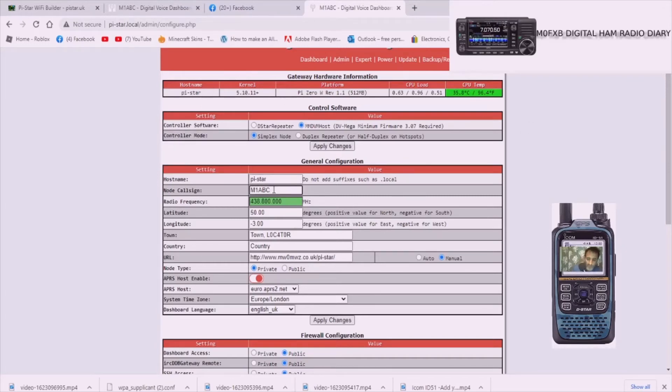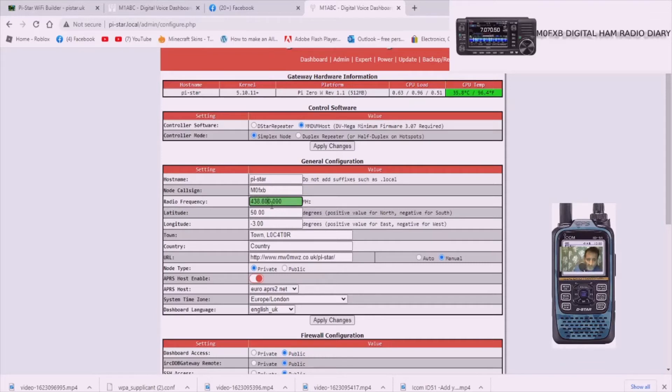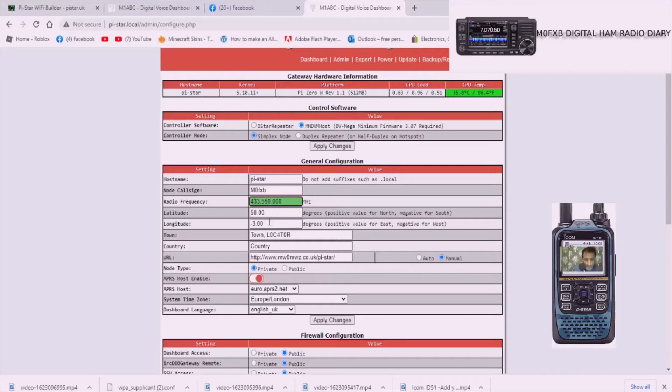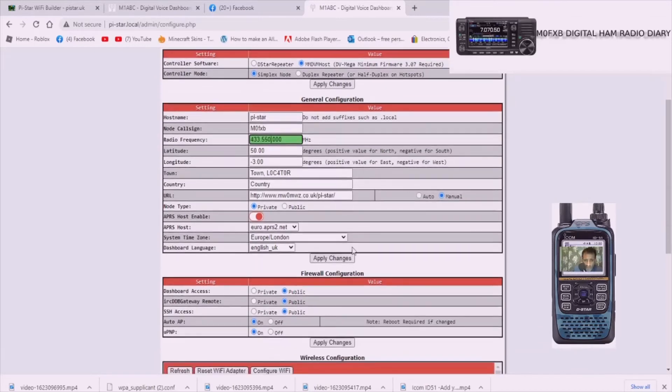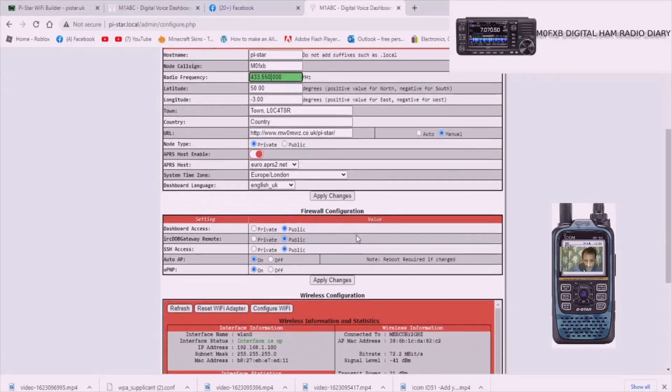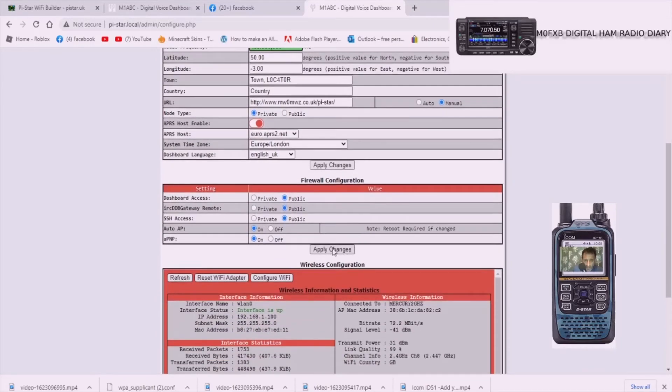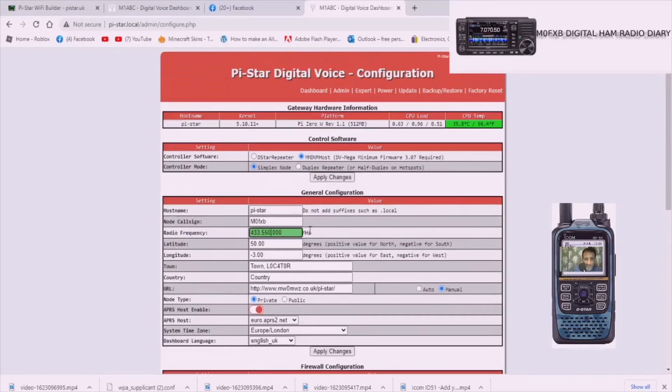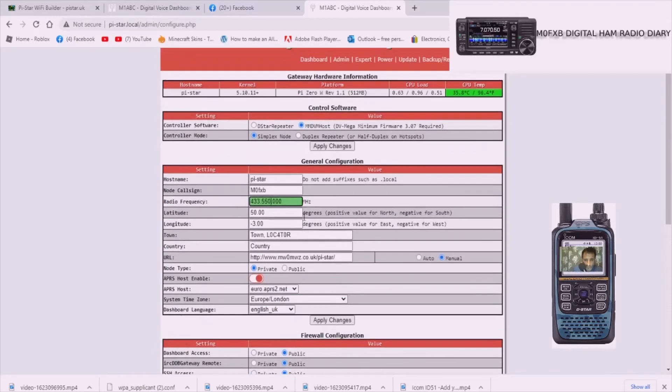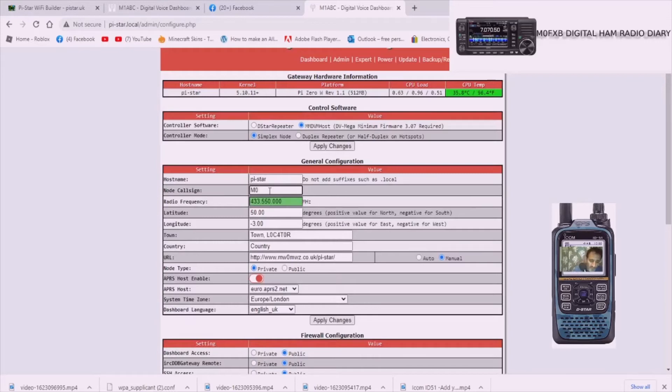So just here, just get your call sign in like so. So for me it's M0FXB and the frequency that I use, but you can use whichever one you like within the band plan. 433.450 is what I use. I'm not going to put location now so you don't worry about any of this and then keep going. You don't have to change anything yet. So once you've got it the same as I've got it but with your call sign, I'll do capitals for my call sign M0FXB.